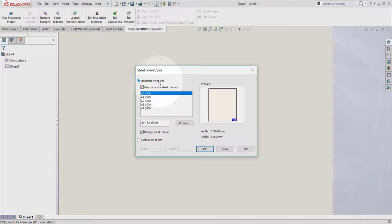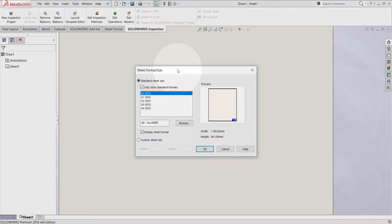By selecting one of these ways, we lead to the selection of a sheet format table. From this table, you can choose between the standard sizes sheet and the custom sizes sheet. For this example, I'm gonna select the A0 ISO standard. Select OK.